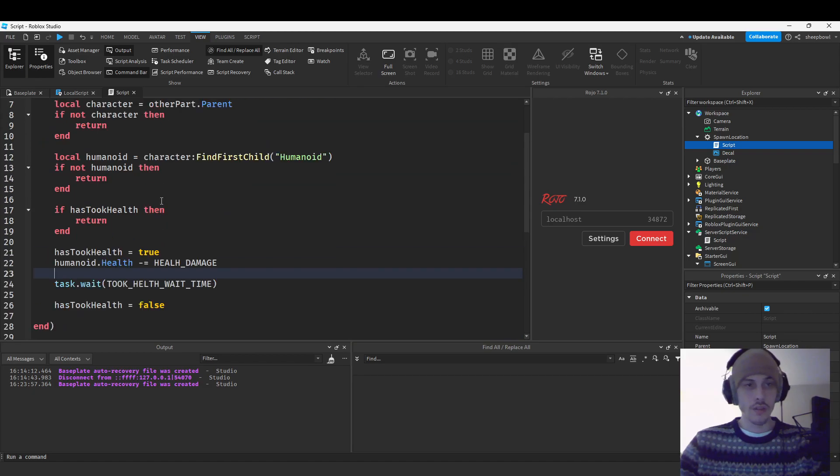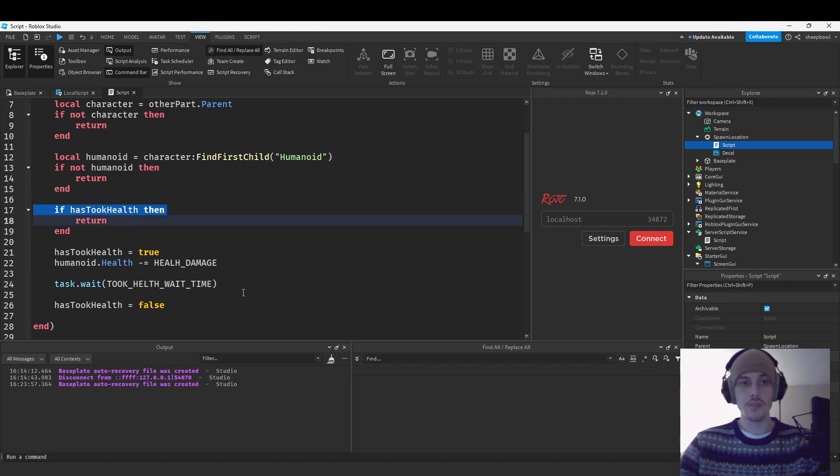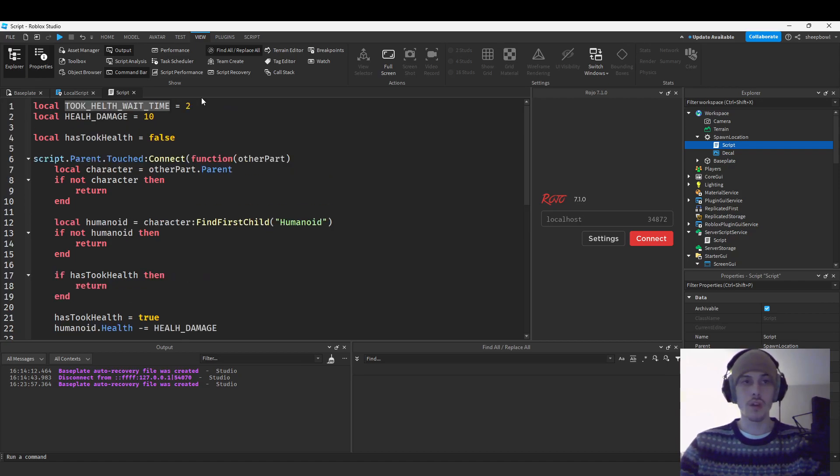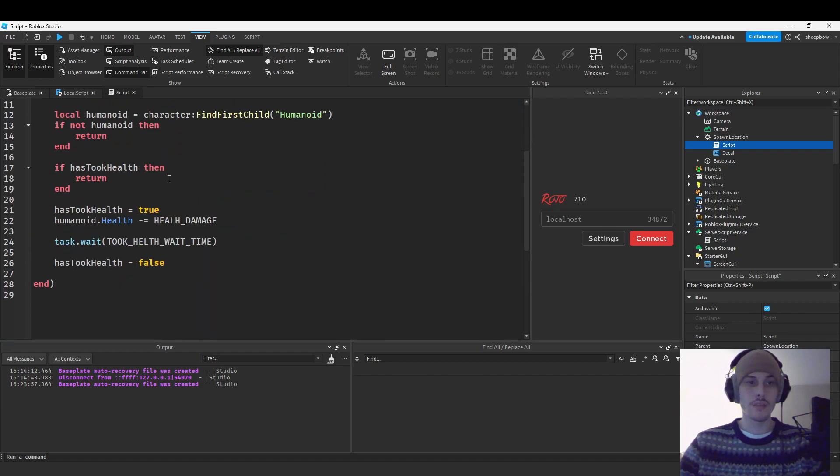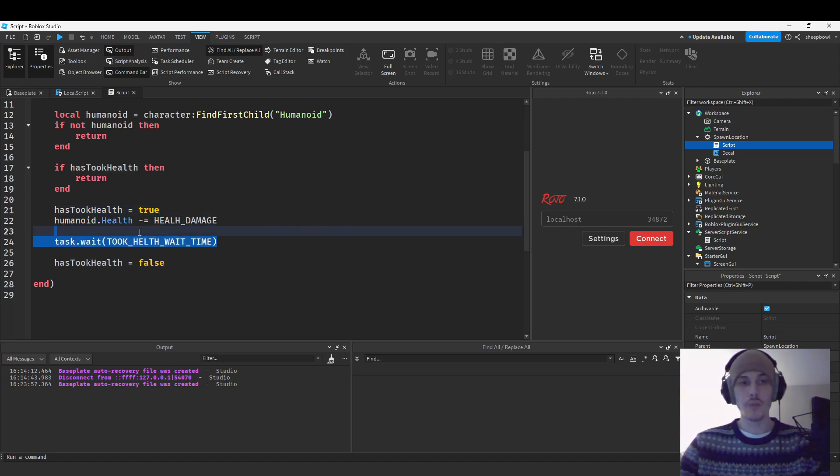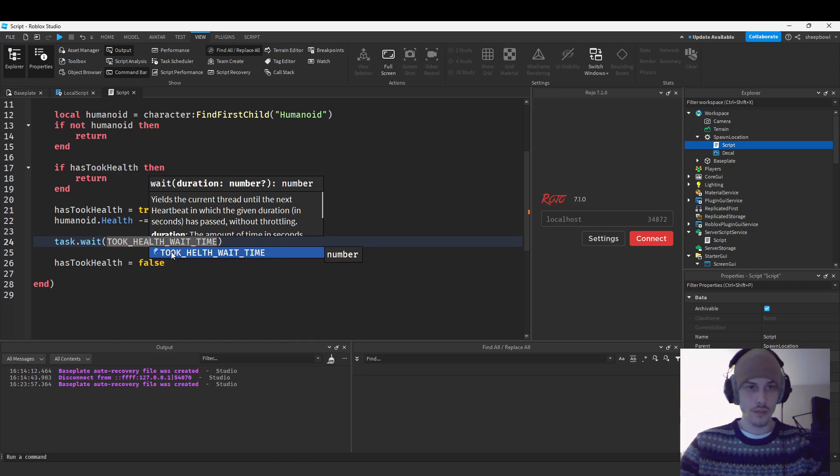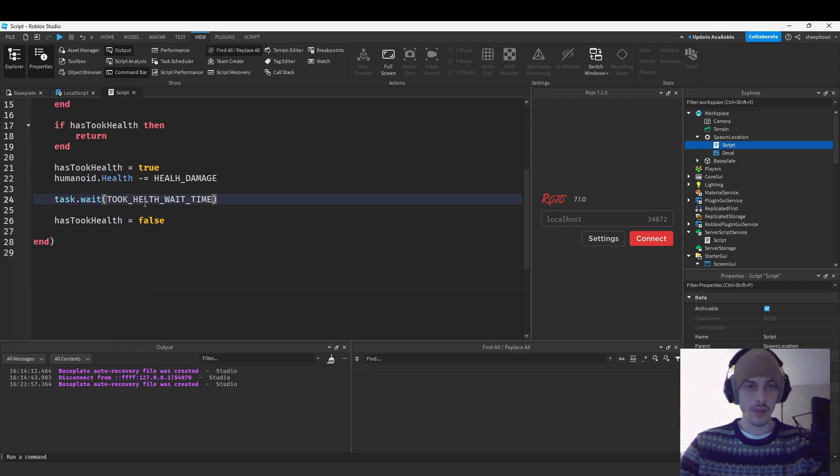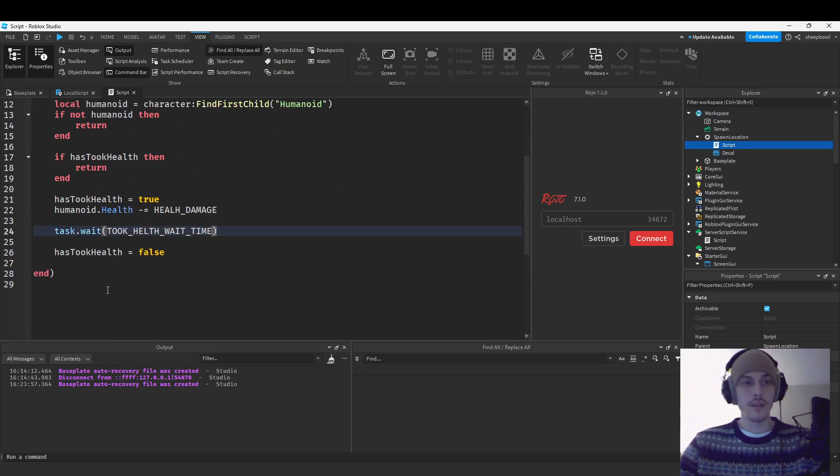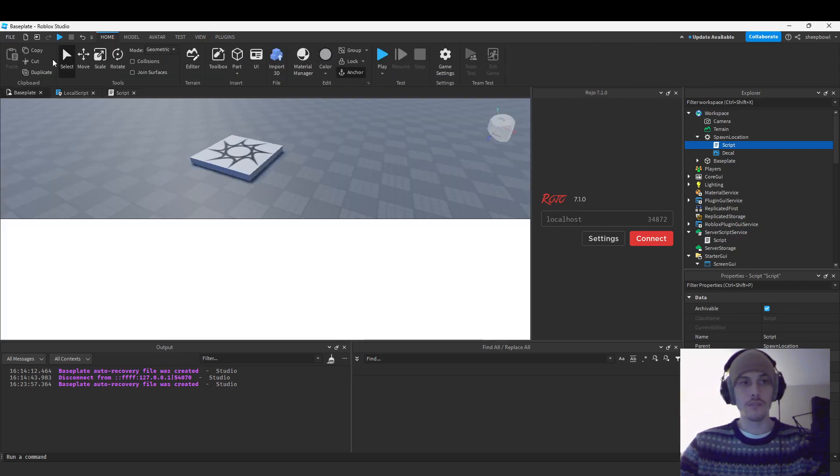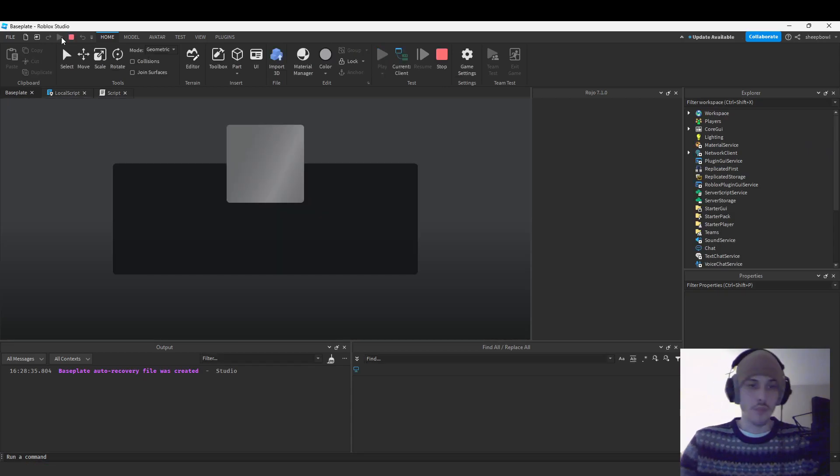So, if has took health, our debounce is true, it's going to return, because we want it to take health a certain amount of time, however much time you want, which in this case is two. Alright. So then we are damaging the health, if it's false, we're setting it to true, and then we're waiting our took health wait time, actually. I named it health. Okay, whatever. And then we're setting it back to false so that we can take health again.